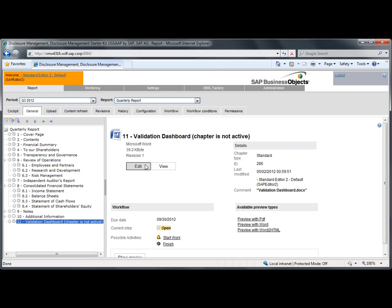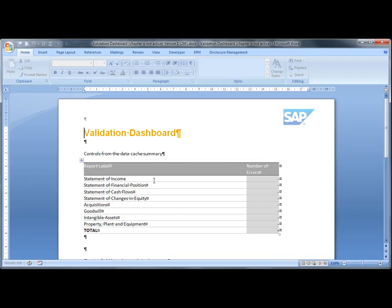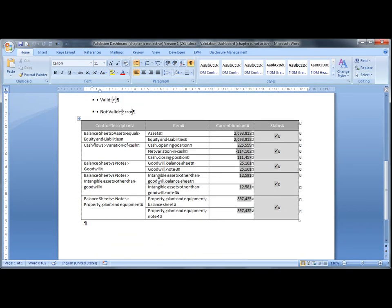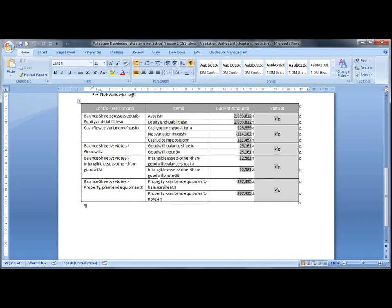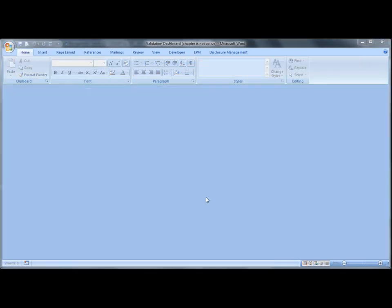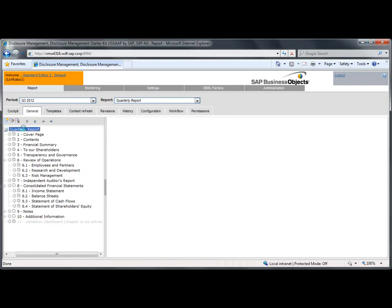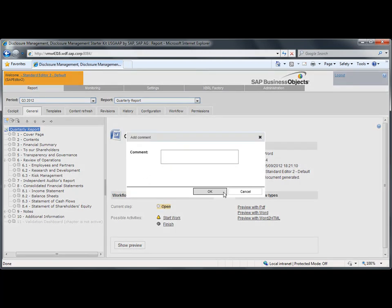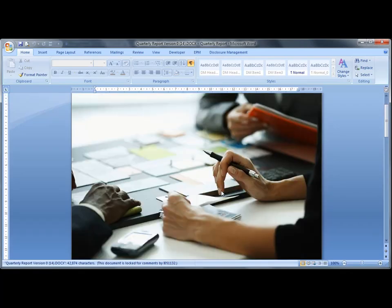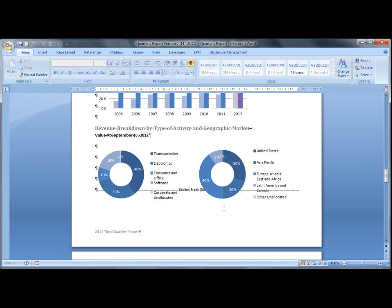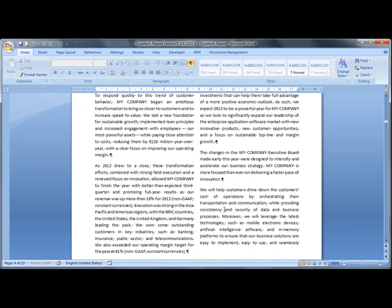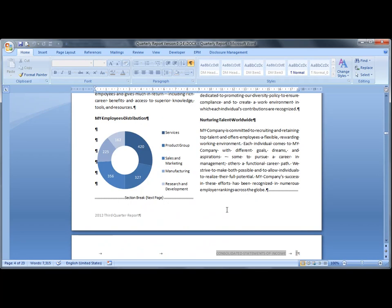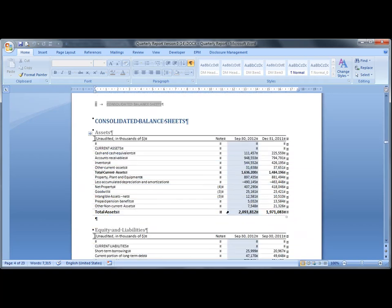This is the final validation dashboard to check that all data in your financial reports is consistent. We're going to generate a new version of the final quarterly report. SAP Disclosure Management merges all chapters of the final report. And here's the quarterly report generated with the starter kit.